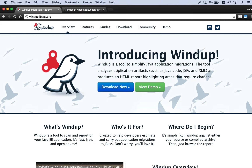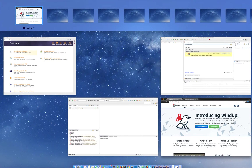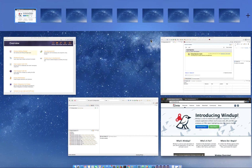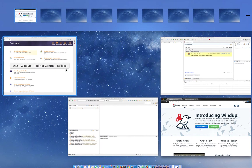So let's get started. The first thing you're going to do is you're going to need to install the plugins into Eclipse. I have a couple of IDEs running here to give you an example of the different options you have in terms of installing Windup.